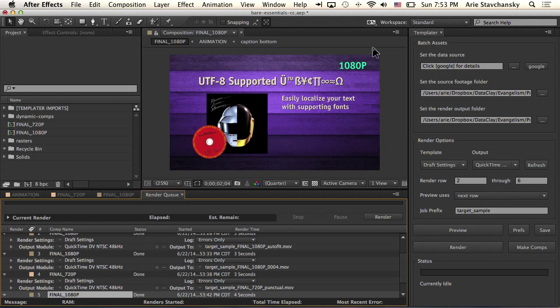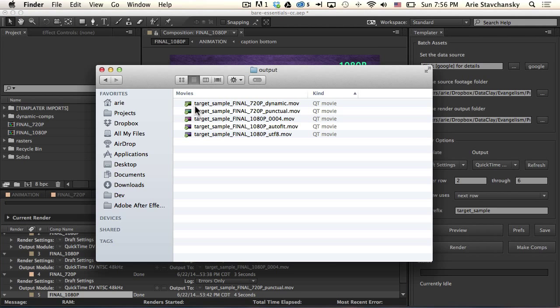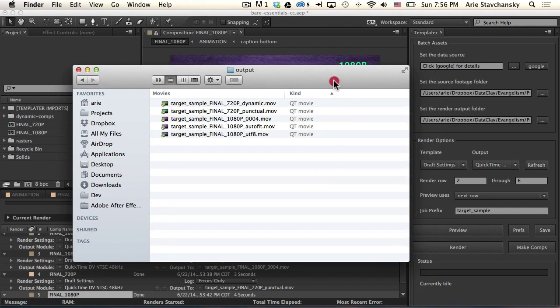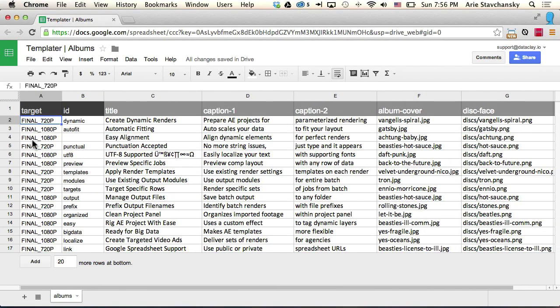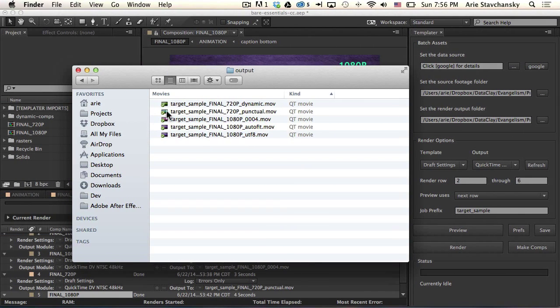Okay, great. So now let's take a look at the Finder. You can see that we've got the prefix for the job, and then we've got the target composition that is specified in the target column for rows two through six. So final underscore 720p, 1080p. You can see here that they're named appropriately.